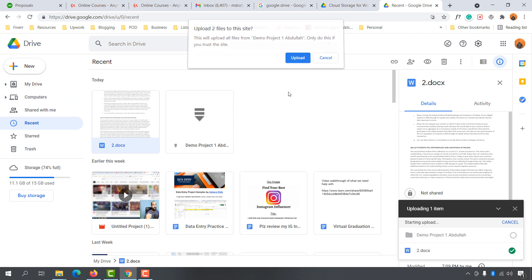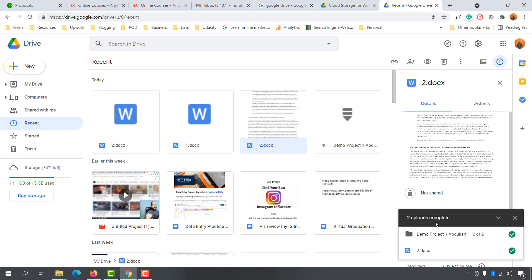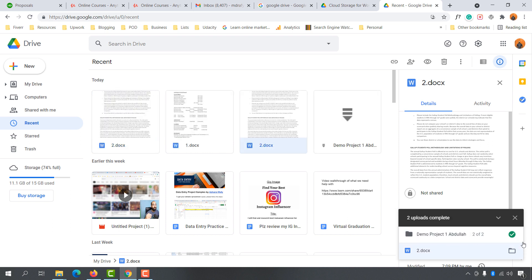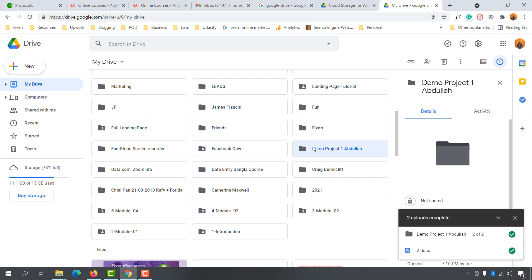Click on 'Upload' and it is going to be uploaded. As you can see, it says 'Starting upload' — and here we go, the folder has been uploaded. Simply click on the 'Show folder location' button right here and we are going to find this folder appearing here — 'Demo Project One of the Law'.